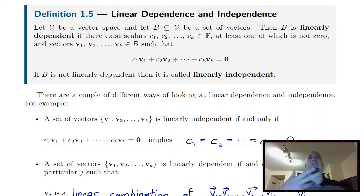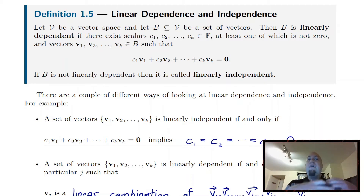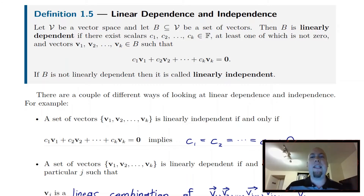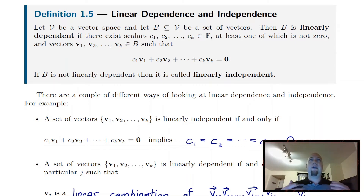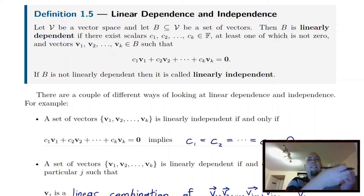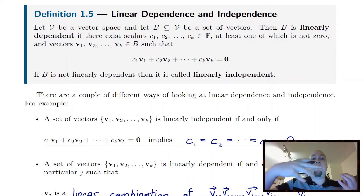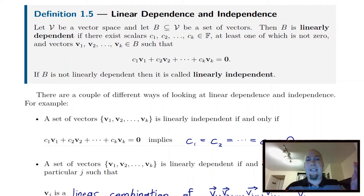But this seems somehow kind of silly — it seems redundant. You don't need to use five vectors to describe a plane; it suffices to just use two. And that's the idea that dependence and independence is going to get at. Five vectors, yeah it works, but there are some redundancies there. You could throw away some of those vectors and the span is still going to be the same.